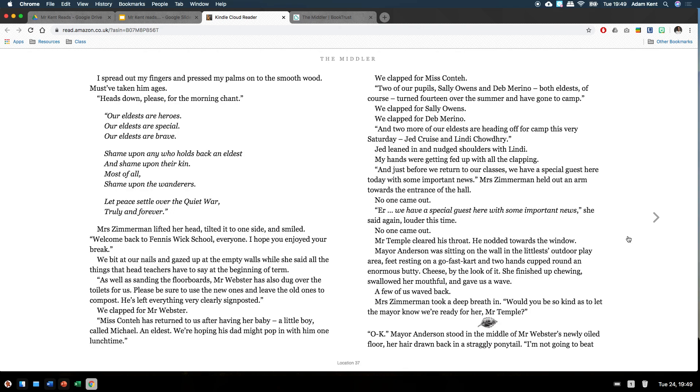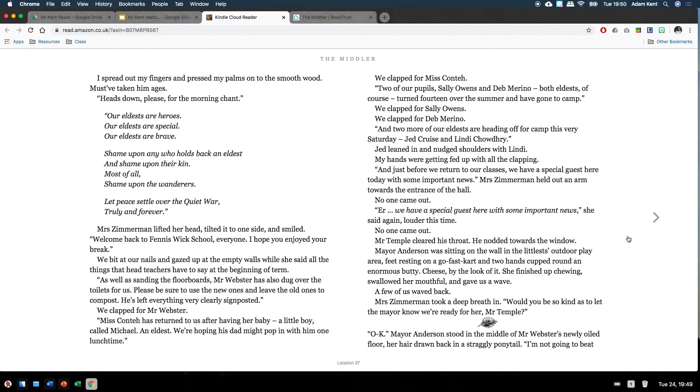Two of our pupils, Sally Owens and Deb Marino, both eldests, of course, turned 14 over the summer and have gone to camp. We clapped for Sally Owens. We clapped for Deb Marino. And two more of our eldests are heading off to camp this very Saturday, Jed Cruz and Lindy Chowdhury. Jed leaned in and nudged shoulders with Lindy. My hands were getting fed up with all the clapping. And just before we return to our classes, we have a special guest here today with some important news. Mrs Zimmerman held out an arm towards the entrance of the hall. No one came out.